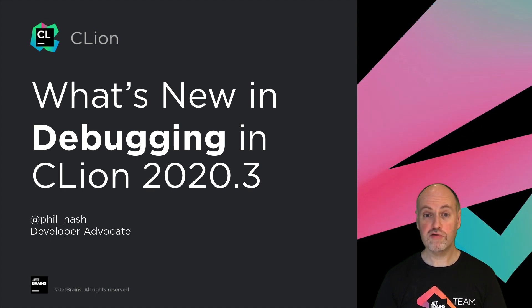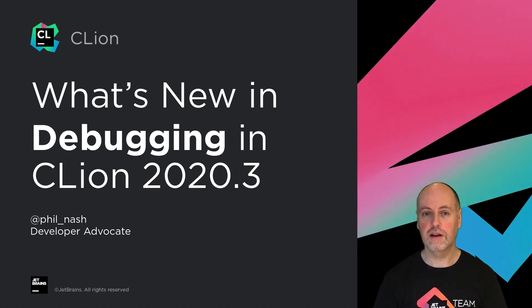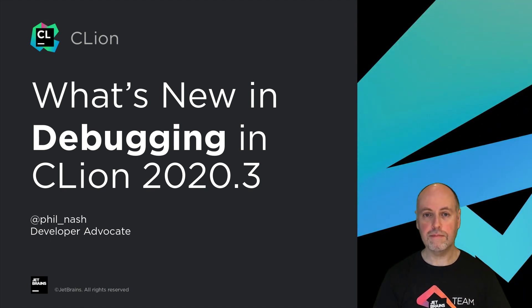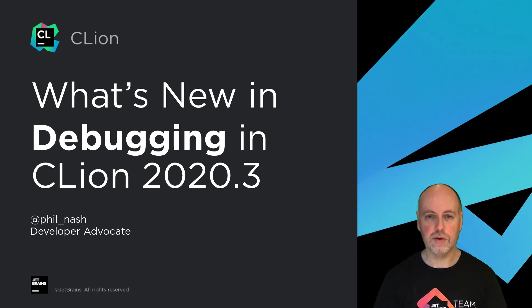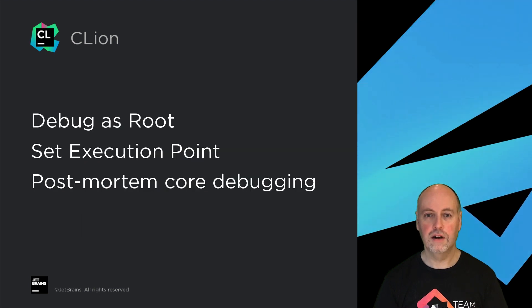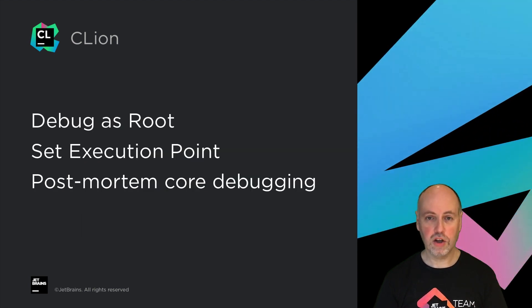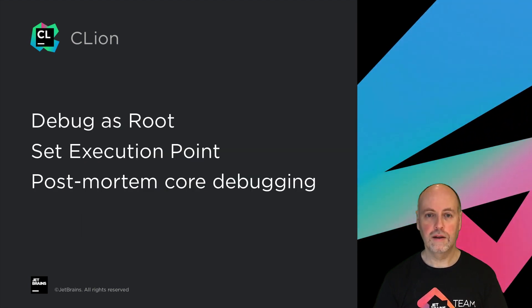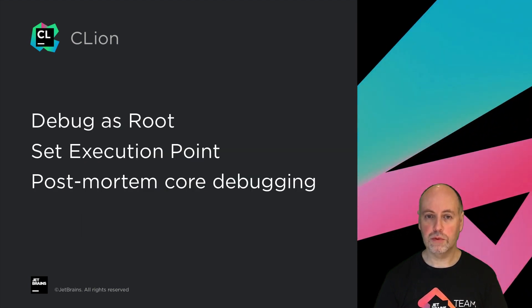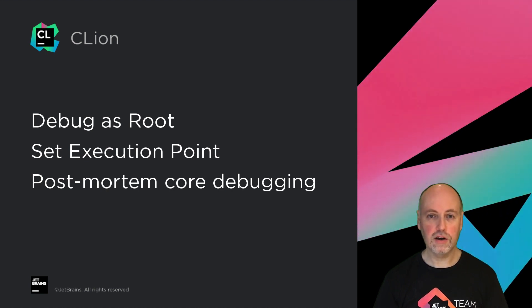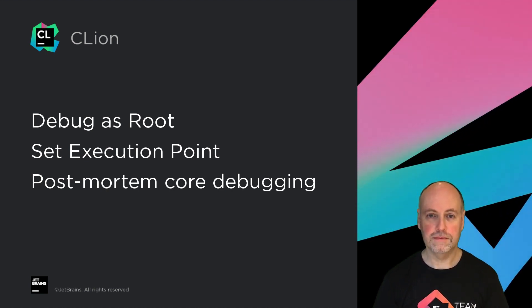Hi, this is the big release for the debugger as we've got not just one, but three major new features to announce: debugger's root, set execution point, and postmortem core debugging. So let's take a look at these in action.